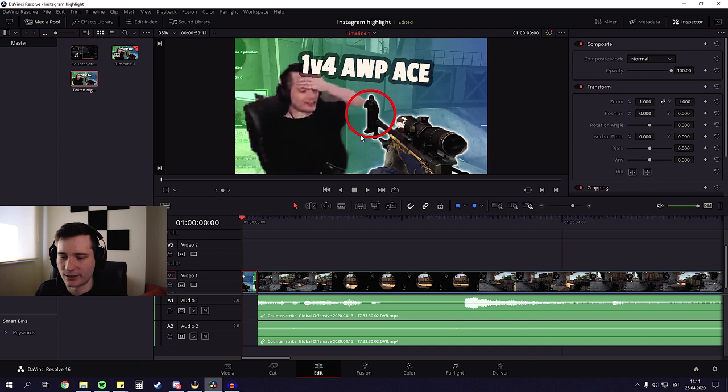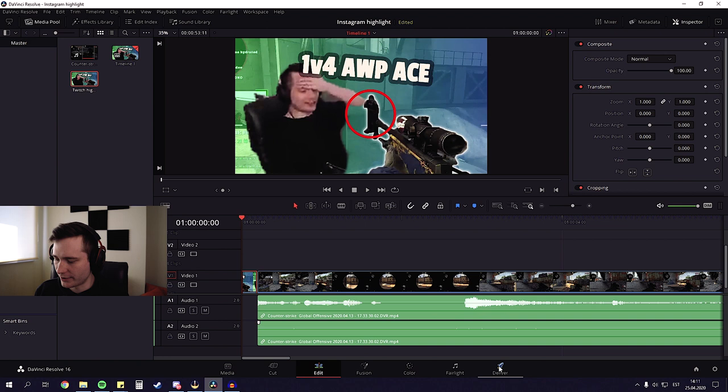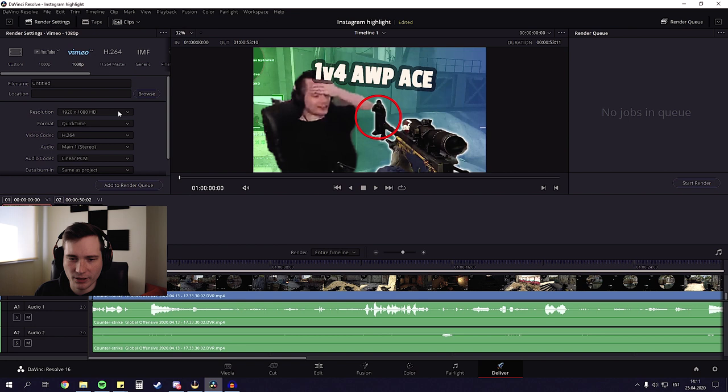So now that our video is 100% ready for exporting, we're gonna go here into the deliver section. And I'm gonna choose Vimeo. But I am gonna change the resolution to 1280 to 720. Because it really doesn't matter on Instagram.